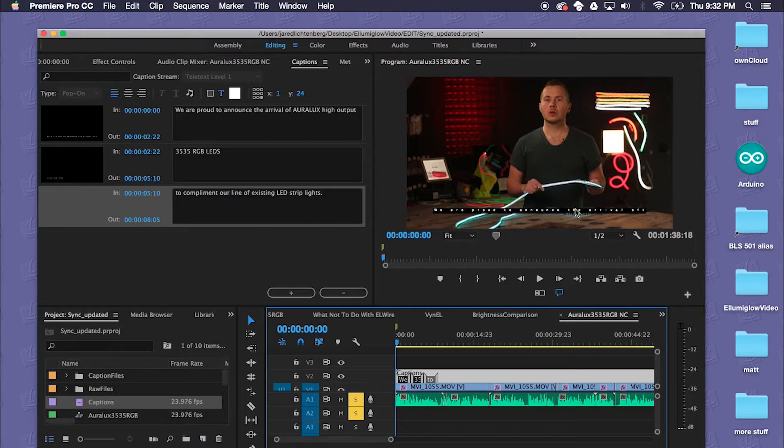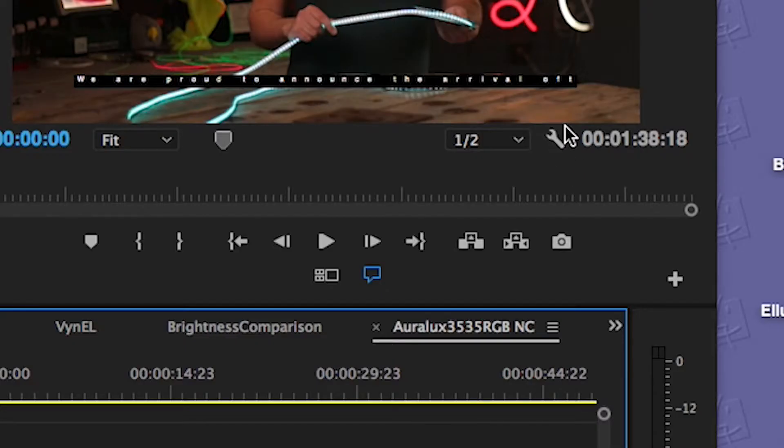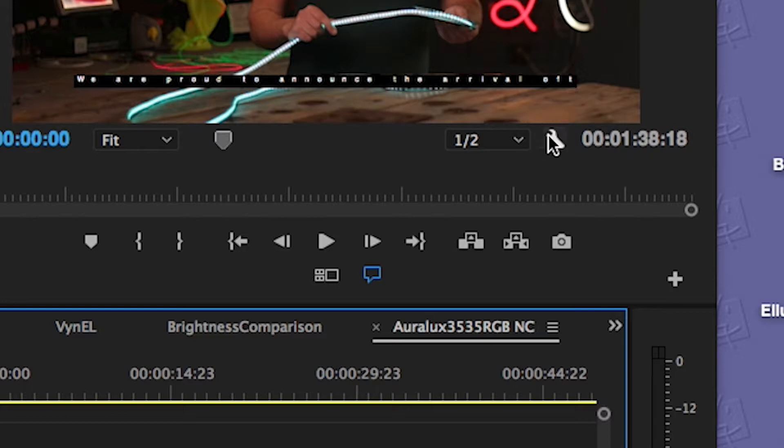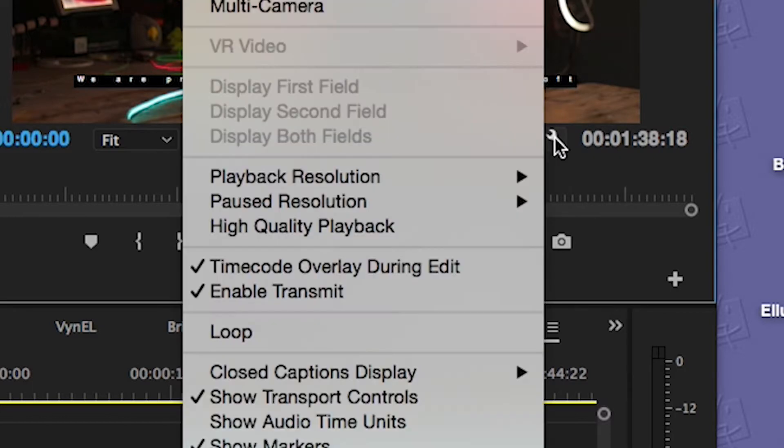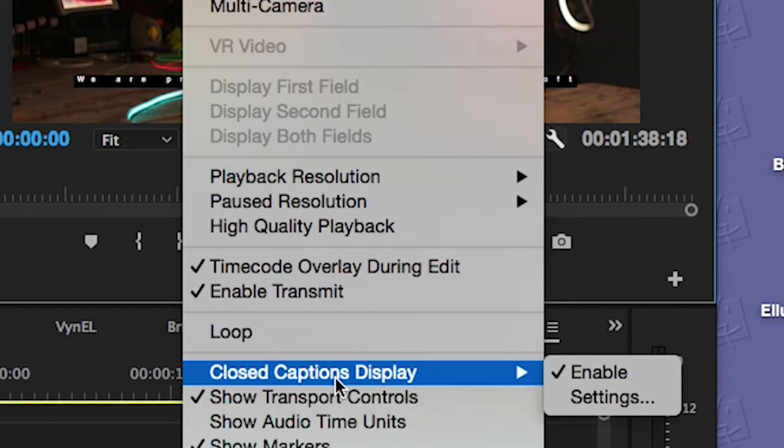To actually see these appear on screen along with your editing, you want to click the wrench here and then go down to Closed Caption Display and click on Enable.